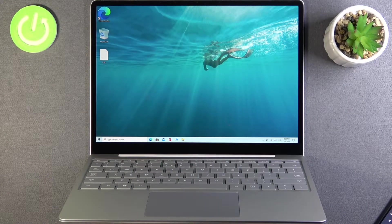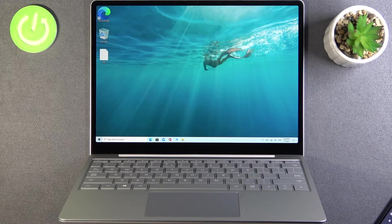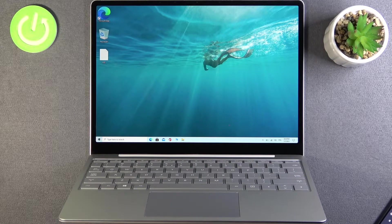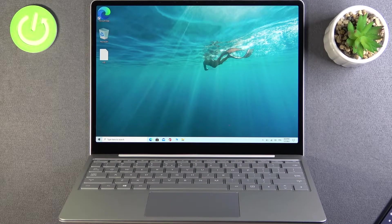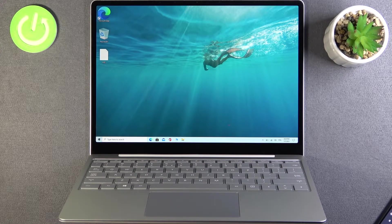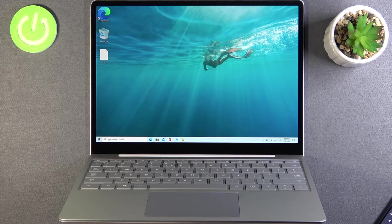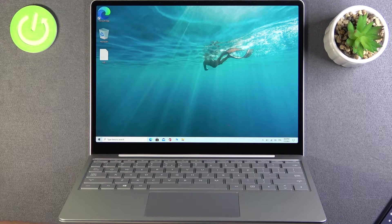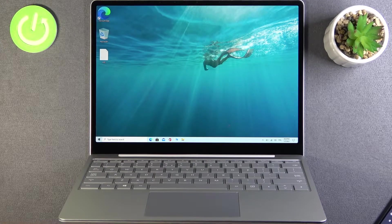Welcome, in front of me I have Microsoft Surface Laptop Go, and today I will show you how we can turn on or turn off Wi-Fi and how we can connect to the Wi-Fi network.